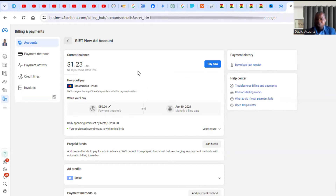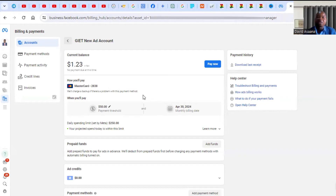If you have enough money and you click 'Try Hold Again,' the temporary hold will be approved. If it still doesn't approve, I have a separate video specifically on how to solve the temporary hold problem — I'll leave the link in the description. You can also create a new account. That's the first reason. If you have enough money and try the hold again, it will be resolved.